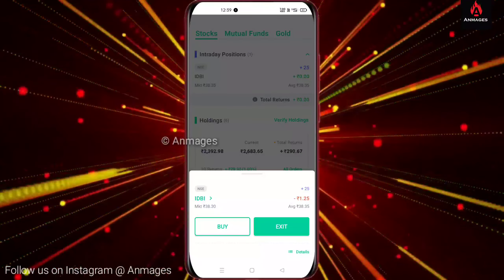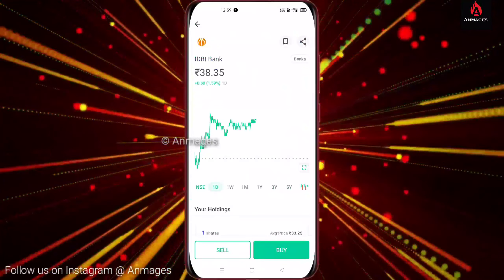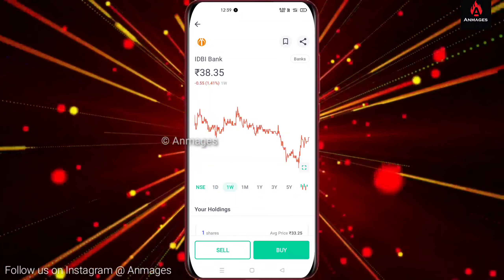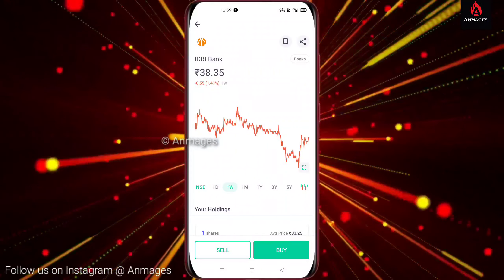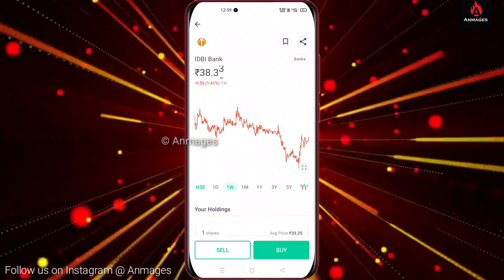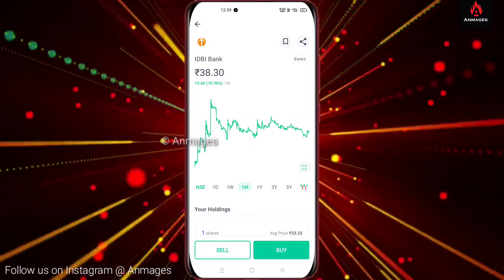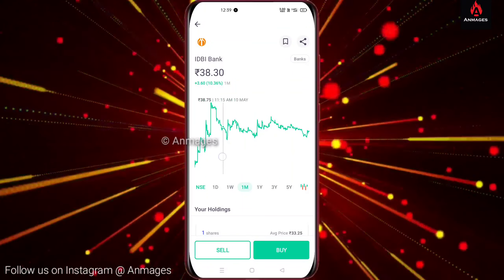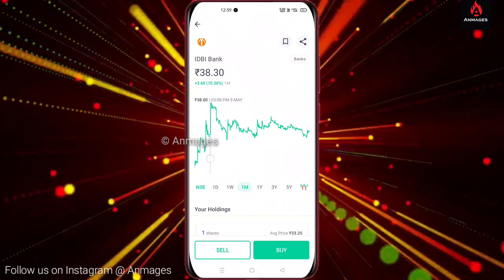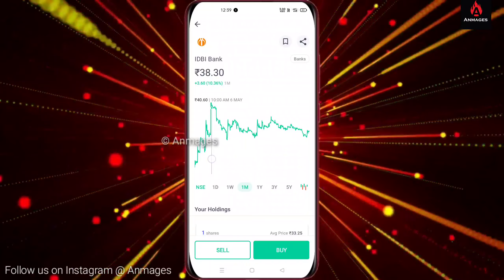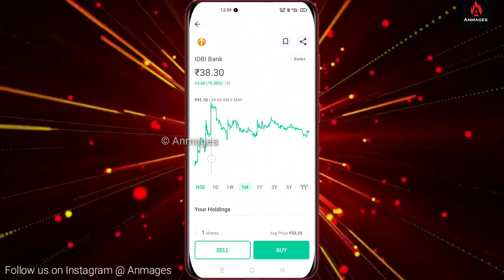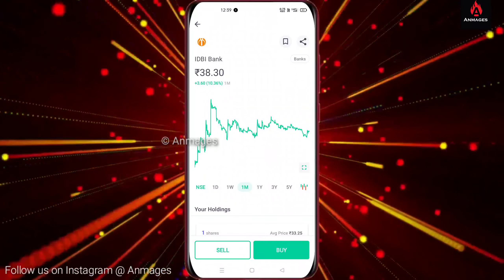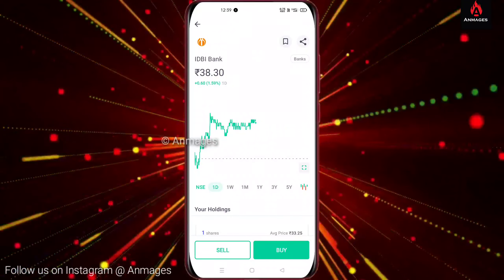You have an answer — you can see you have a profit. Now let's see: $100 and $100.